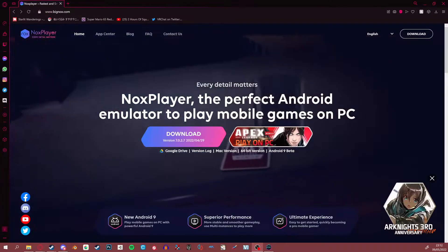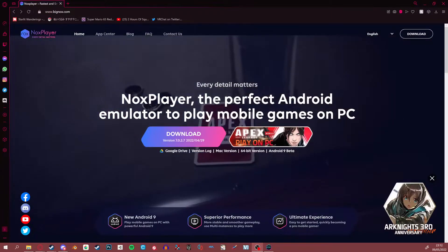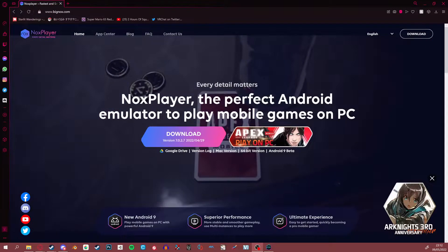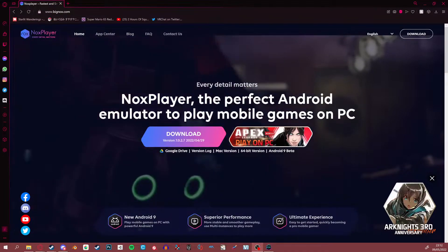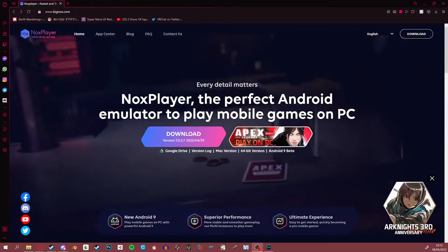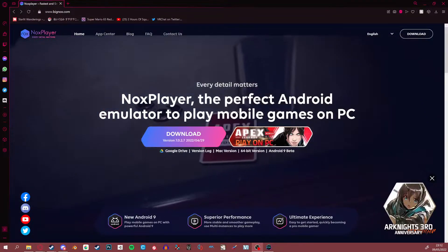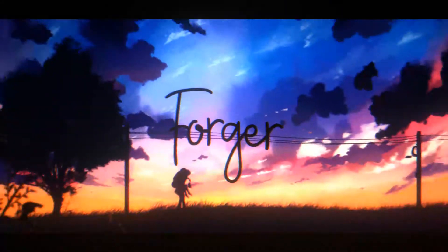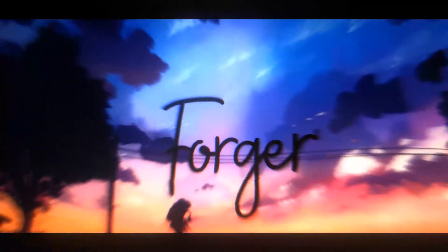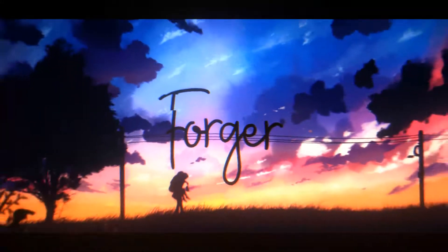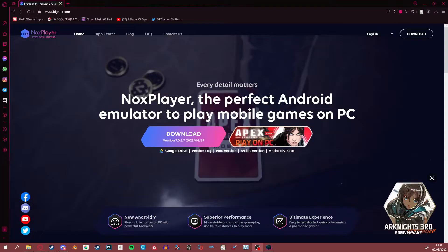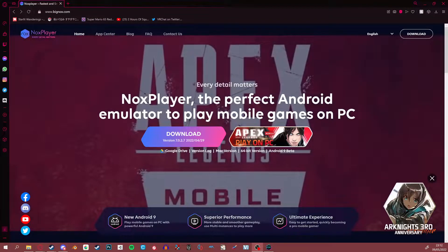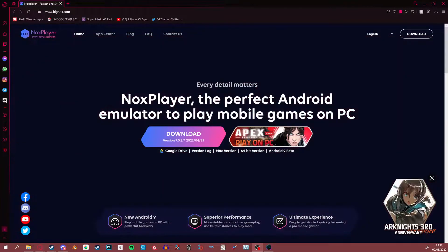Greetings everyone, my name is Shiro and I'll be doing the voiceover for today's Rukoi guide. Today we're going to be talking about how you can play Rukoi on your computer and how it gives a huge advantage over mobile. I'd like to thank Forger very much for letting me help with his content.